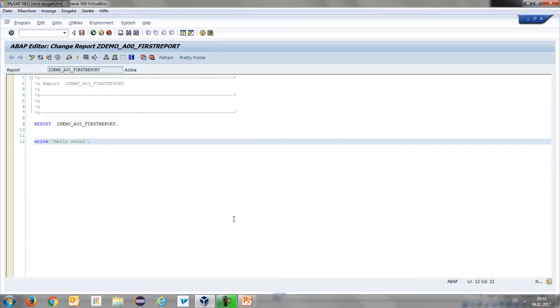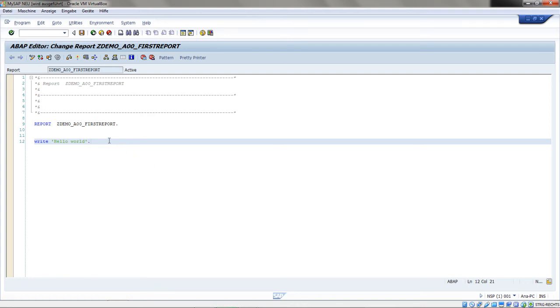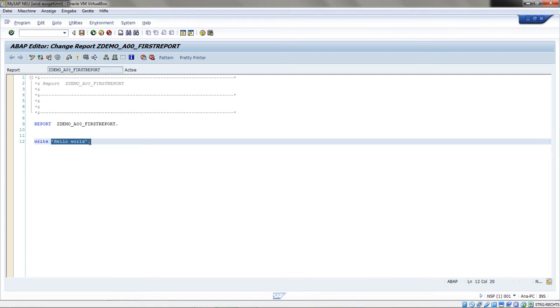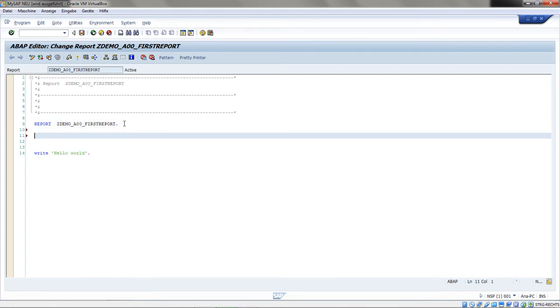Now let's take a look at data declarations. I will go back to our newly created ABAP report. The first thing I want to do is make a data declaration for a variable — instead of outputting a literal, I want to use a variable. I'll assign a text to this variable and then print it out. Data declarations have to take place after the keyword REPORT, then we use the keyword DATA to declare variables.